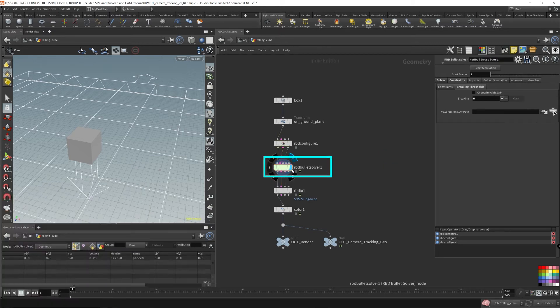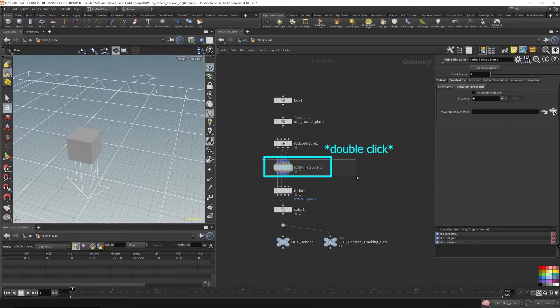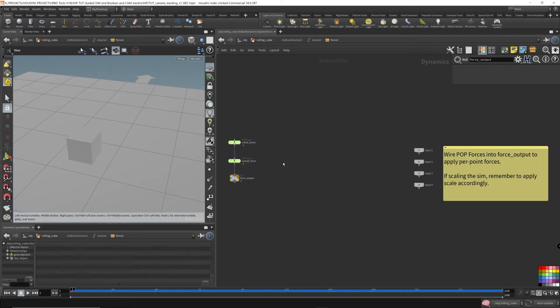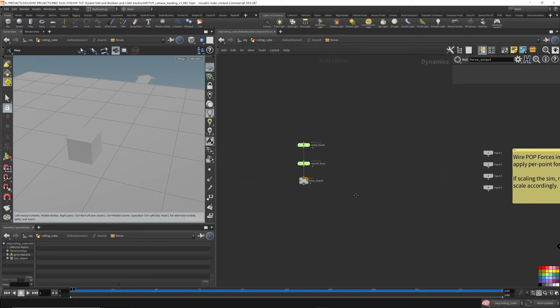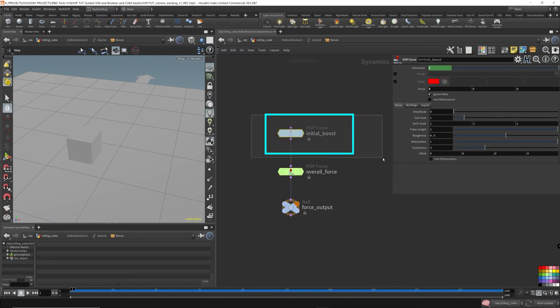I use the forces of the RBD simulation to propel it forward. If we come over to the RBD bullet solver and double click it, it'll bring us into the forces network. These forces push the cube forward. This is the initial boost.